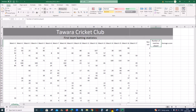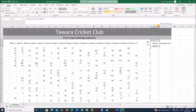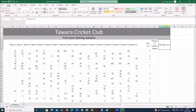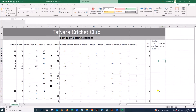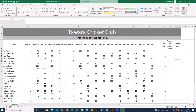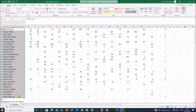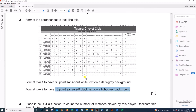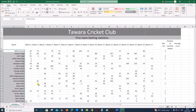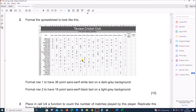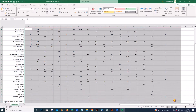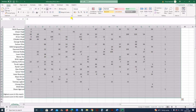'Number of Matches Played' should appear on four lines, so reduce the width a little more and increase the row height as needed. All player names should be right-aligned, and all the data cells should be center-aligned — select those cells and apply center alignment.